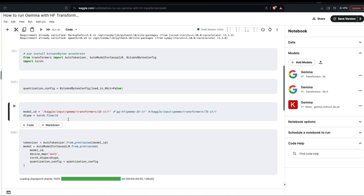At this point you've successfully added the Gemma model and updated the code to reference it. One important thing: you are not downloading the model from HuggingFace. Kaggle has already made a tie-up with HuggingFace, so the HuggingFace Transformer version of the Gemma model is already available. All you are doing is adding it to the current instance and referencing it.